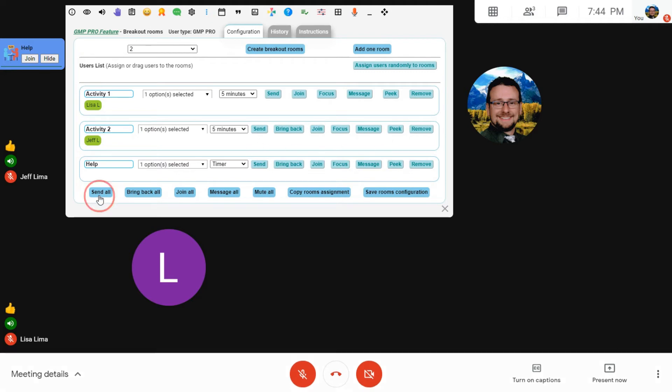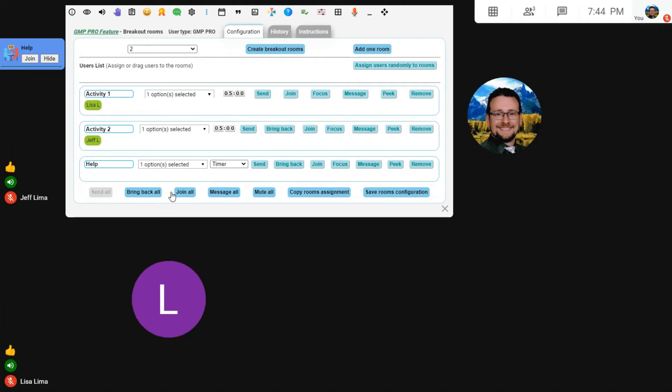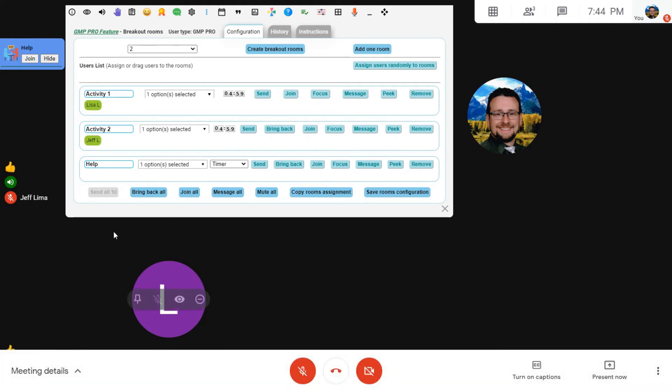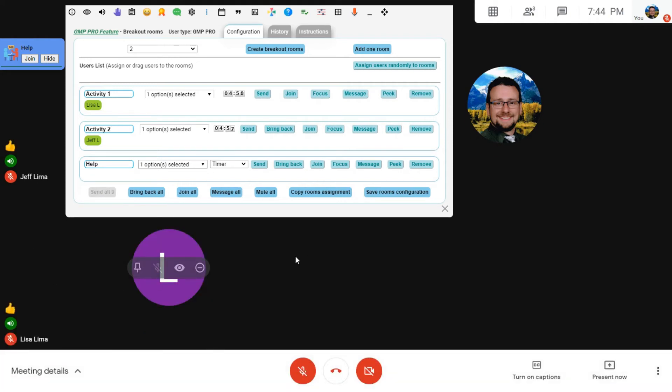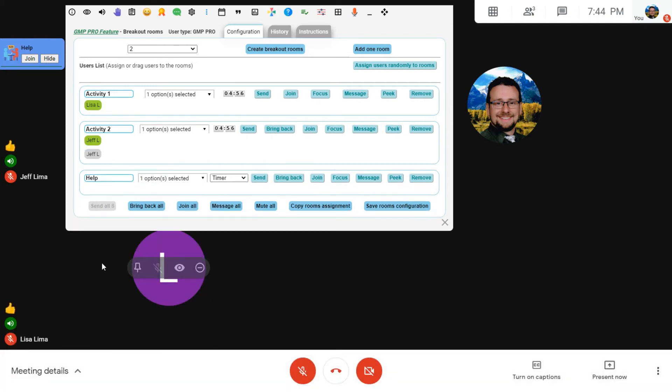OK, so let's go ahead and send everybody to those rooms so you can see that immediately the users will start to leave the room as they are sent into those places.